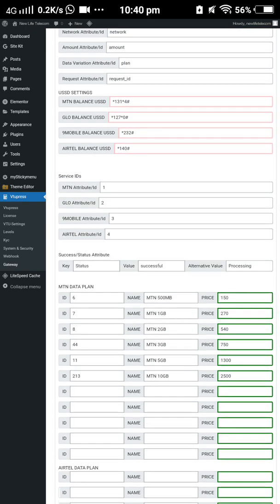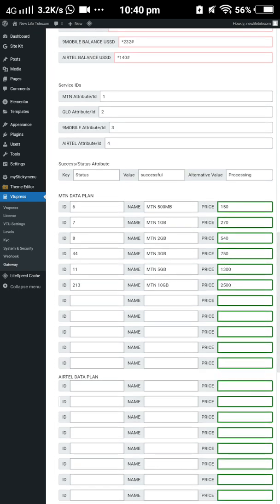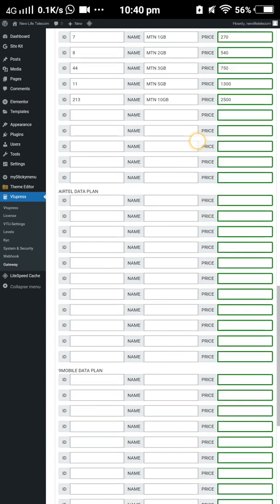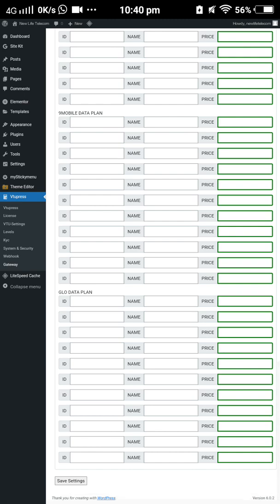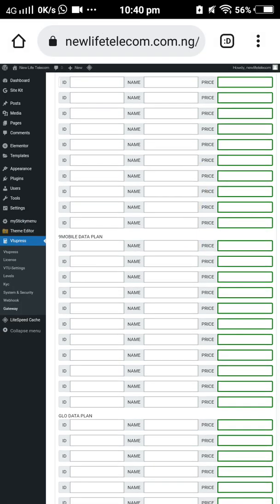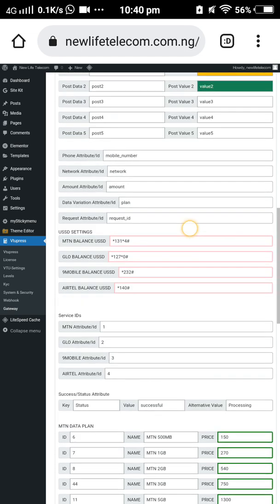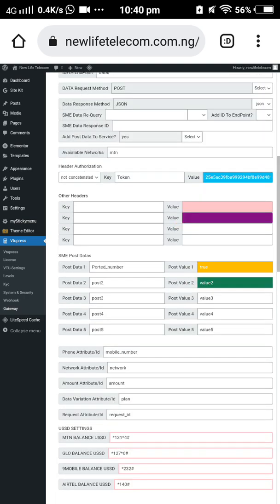Input your MTN plan and come here to input your own price. You can see the fields are empty — input your data plan, set your Airtel data plan, set your name mobile plan, set your Glo data plan, then click save settings at the bottom. It is straightforward — you can easily use your knowledge to configure everything.